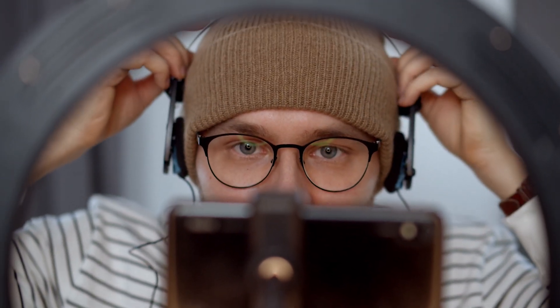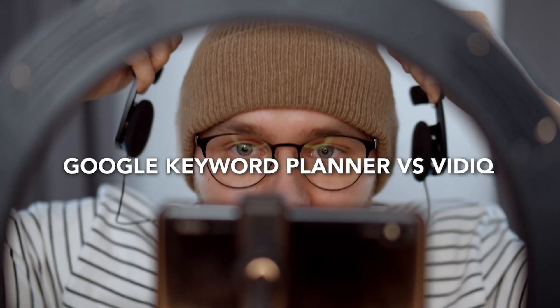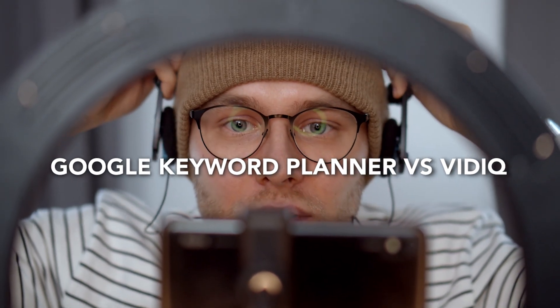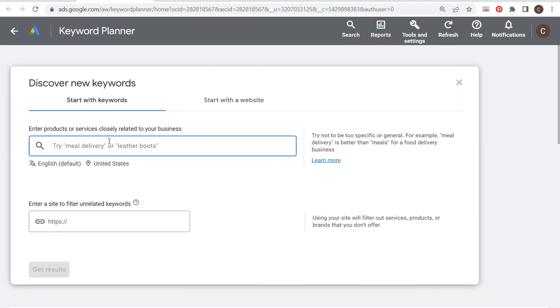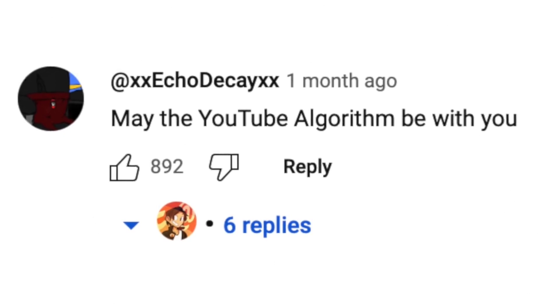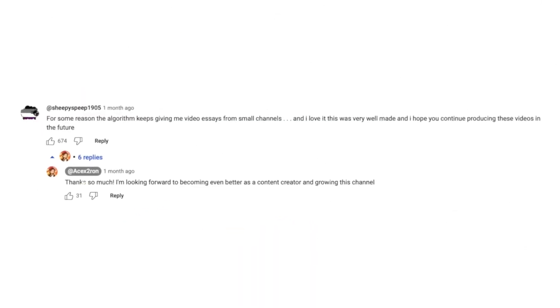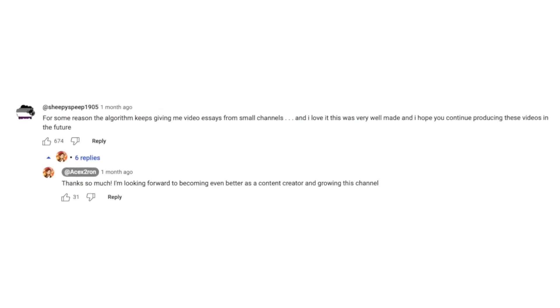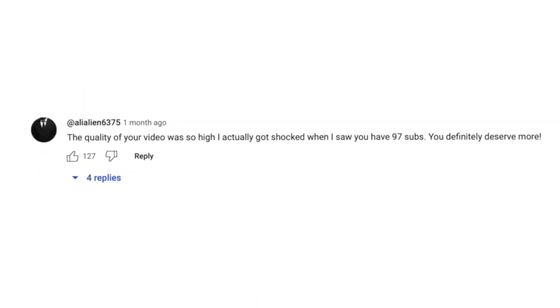In this video, I'll compare the difference between Google Keyword Planner and vidIQ. We'll compare these two based on purpose and functionality, target audience, features and insights, and more — so that by the end of this video, you'll have a clearer idea of which option might be the most suitable for your needs.